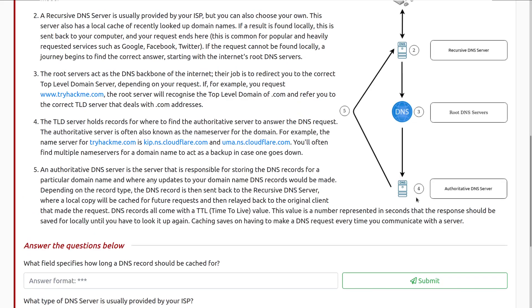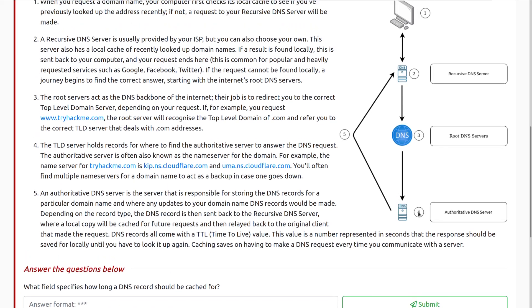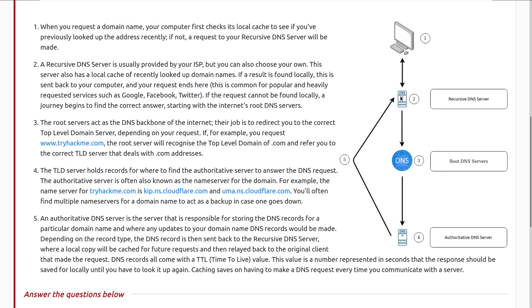Caching saves on having to make a DNS request every time you communicate with the server. So here you can see in the diagram, we're sending this back to our recursive DNS server. So we say, Hey, I have your answer here, or it just outright fails. And the DNS server here, assuming it's successful, will save that locally and then relay it back to the client.